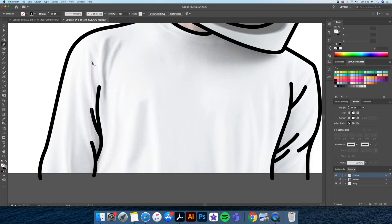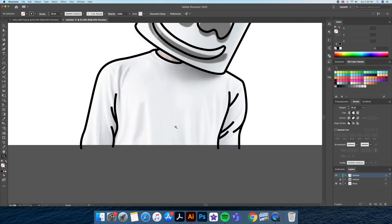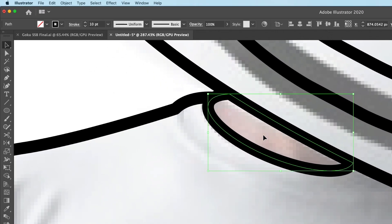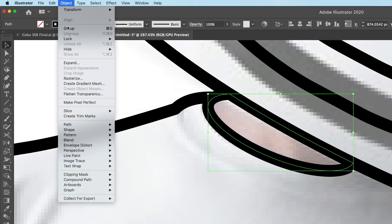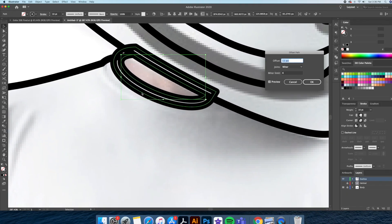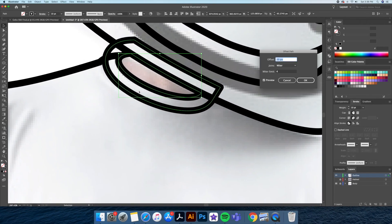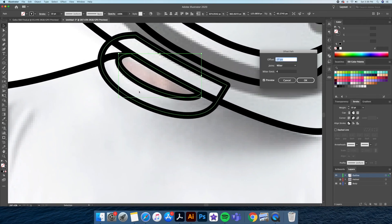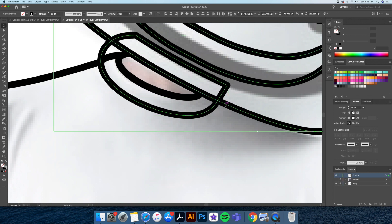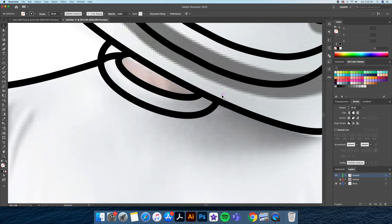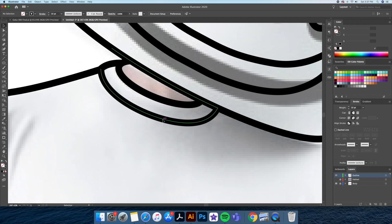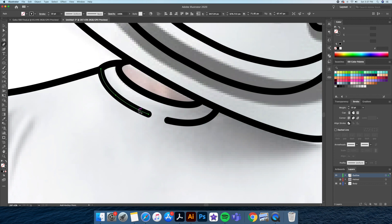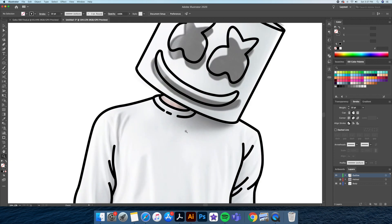For the color, I'll select the oval and go to the top menu and select Object > Path > Offset Path. This will create an oval going around the original one. Using the pen tool and the direct selection tool I'll delete the anchor points to create gaps.